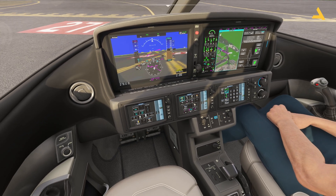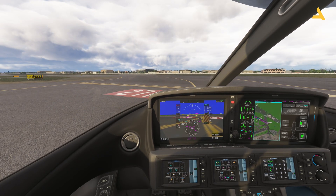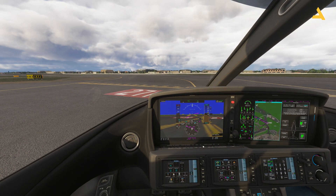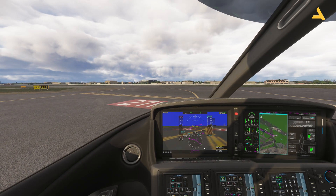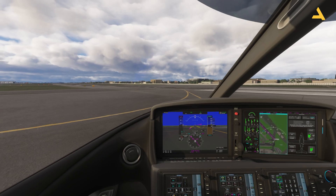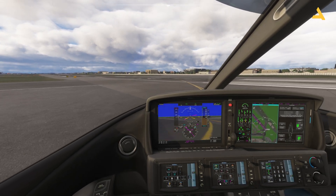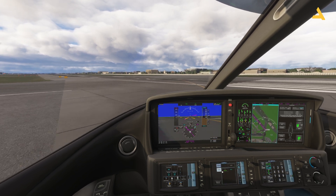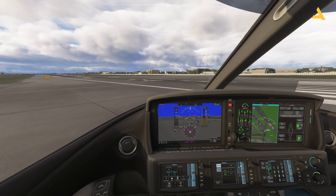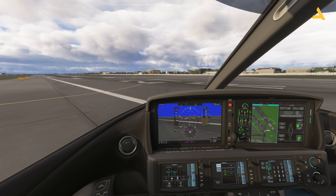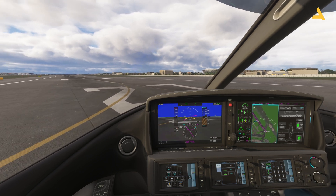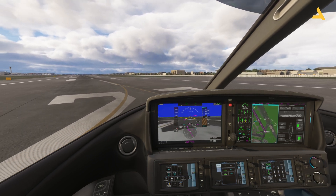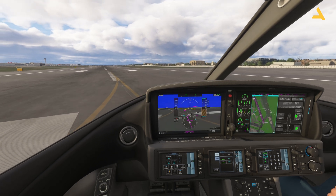Everything looks good, so I'll now release the parking brakes, turn on the probe heat, give some power, and take the plane onto the runway. The flaps are set to 50 percent. Speed should not be more than 20 knots taxiing. Go to performance speed bugs and make sure the speed bugs are on — they will appear on the display and will tell you when to rotate, which is at 85 knots for this plane.